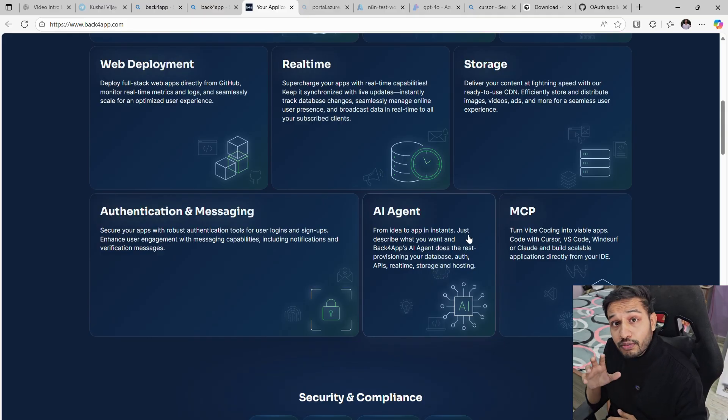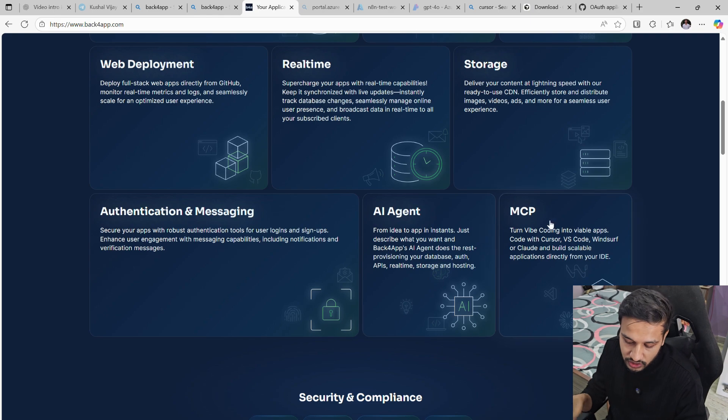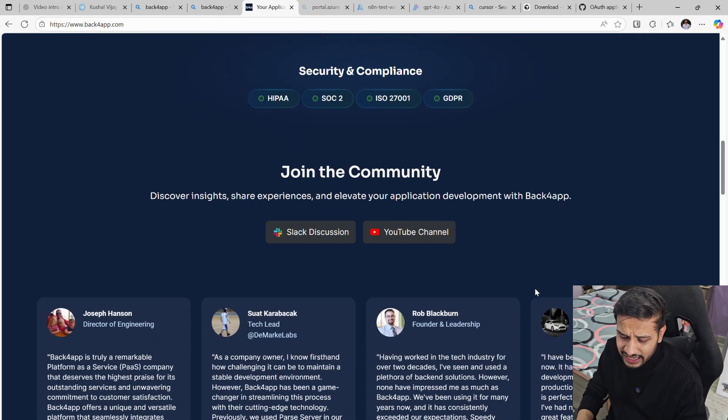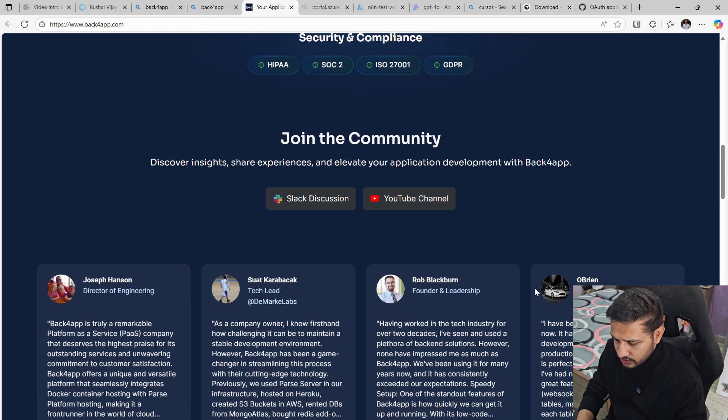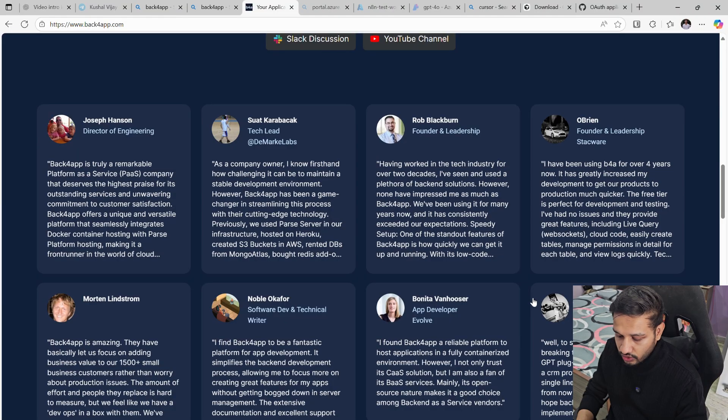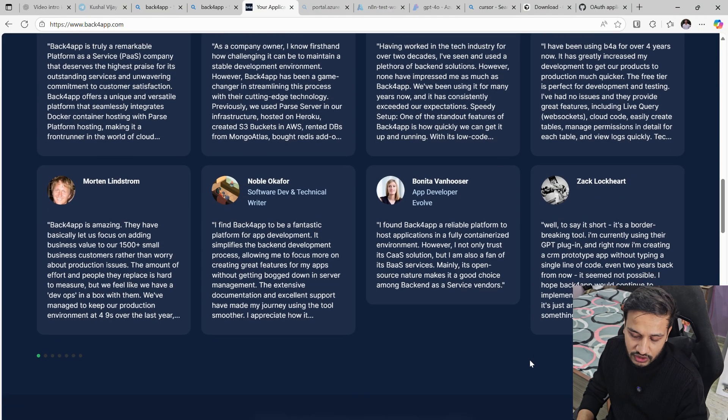We will be also deploying our website. They also provide storages. There is a great community support as well, as you can see on the feedback and the testimonials.